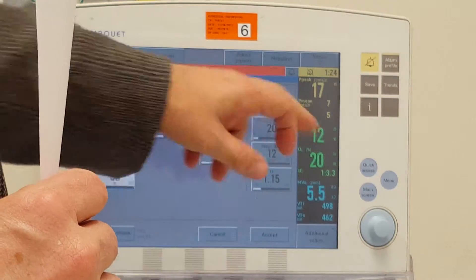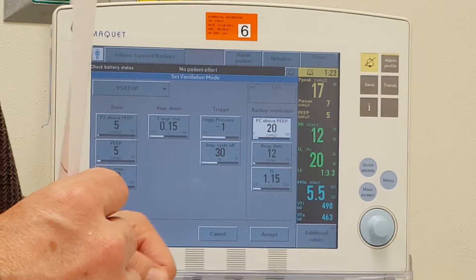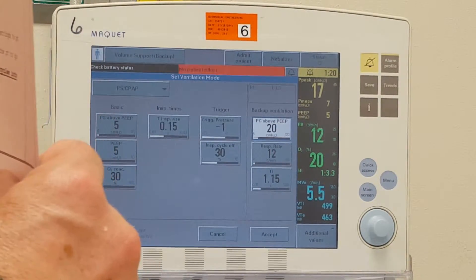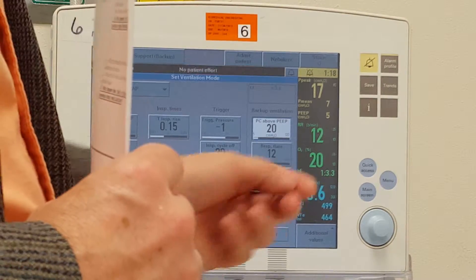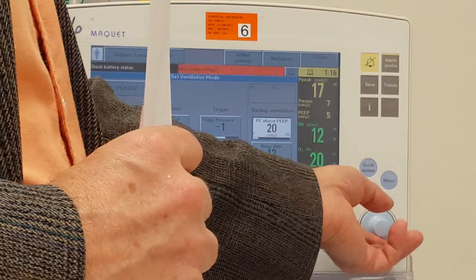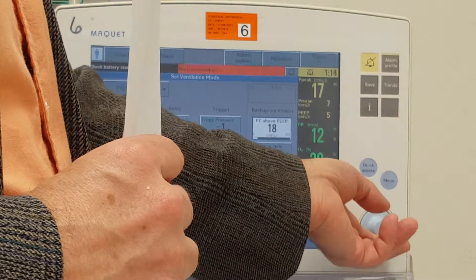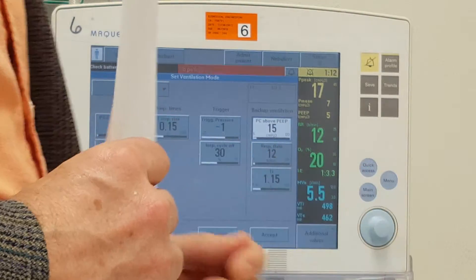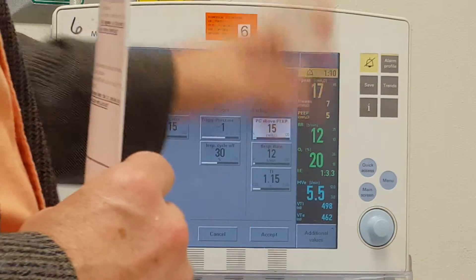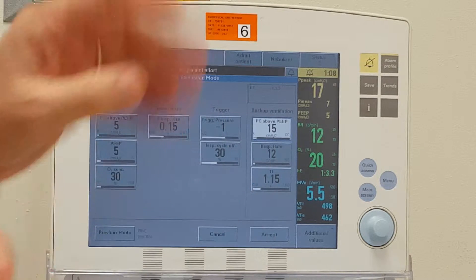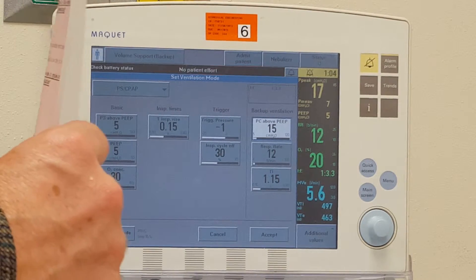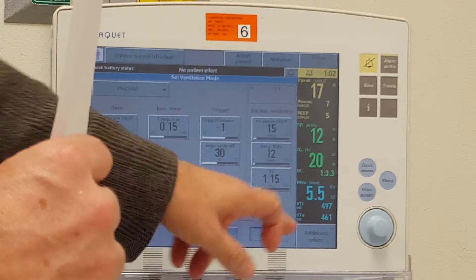Here we can see pressure control above peak 20. Let's put that down a little bit — let's try 15 and see how that does. This is the backup, so only if they go apneic will they get these settings. And let's hit accept and see what we get.